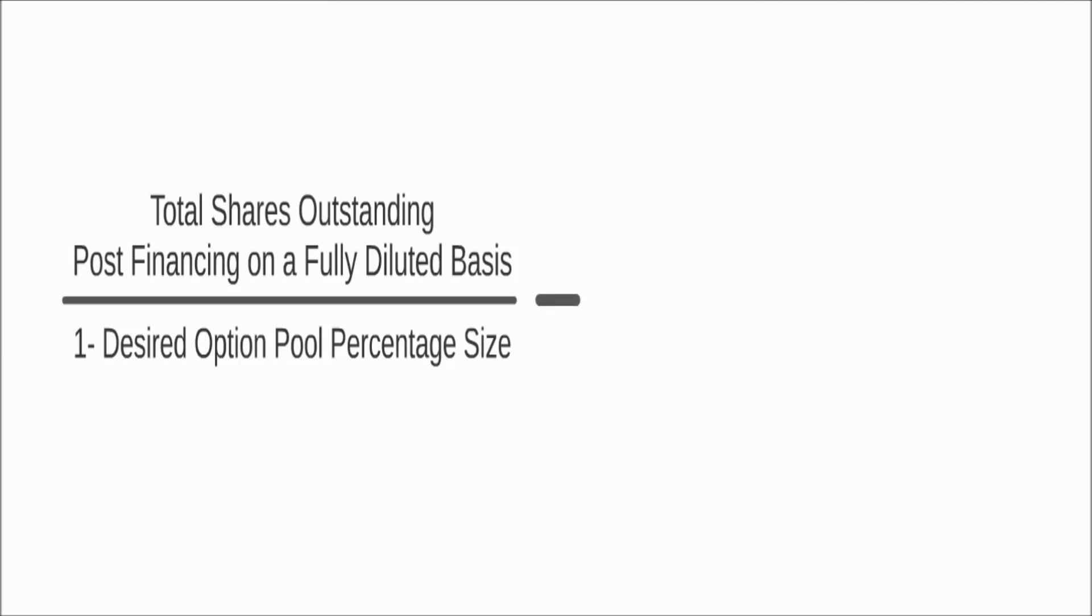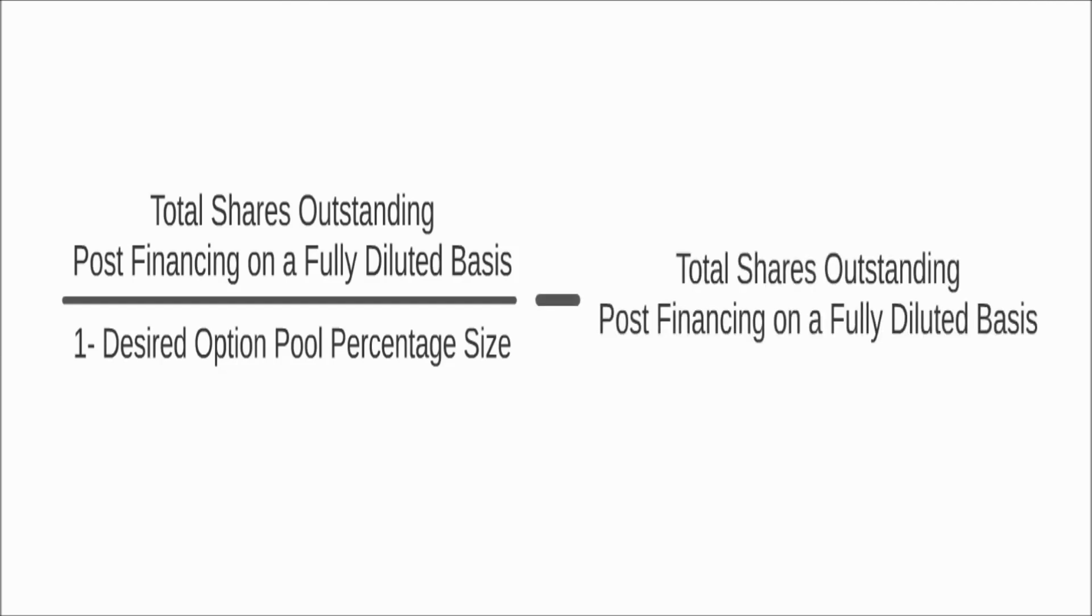Now take that number and subtract from it the total number of shares outstanding on a fully diluted basis to get the number of shares to be reserved in the option pool.